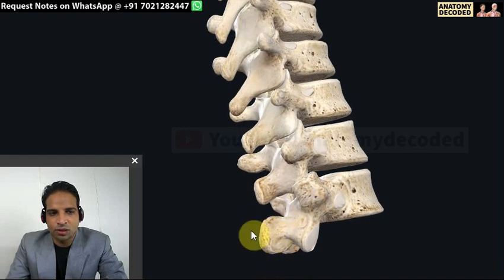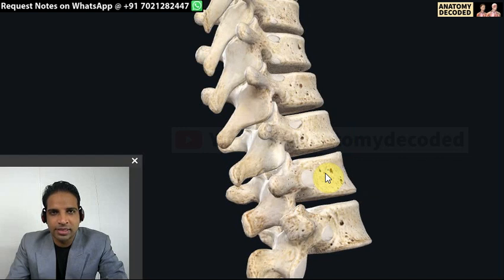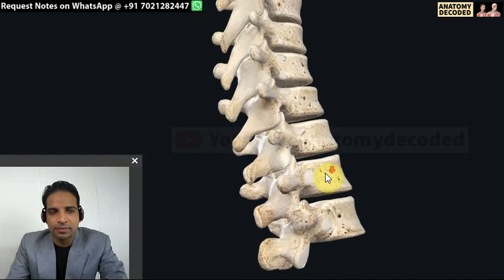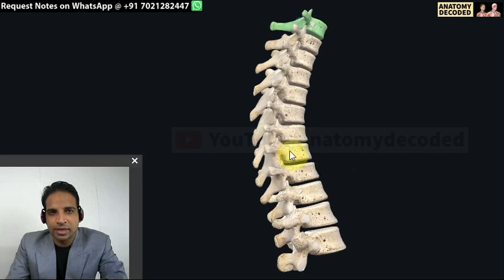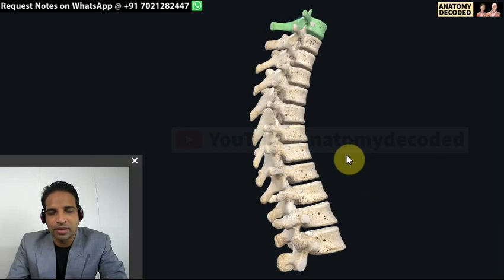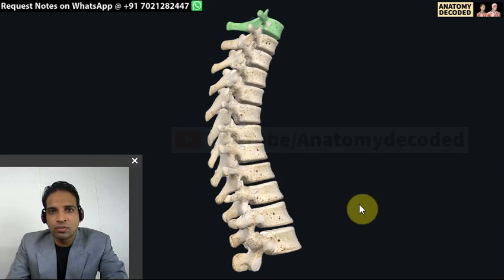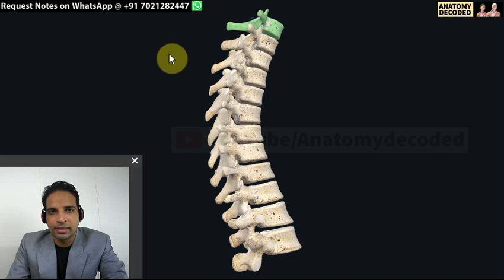The spinous process of the 12th thoracic vertebra resembles that of a lumbar vertebra with a broad spinous process. In exams, you may be given ribs along with vertebrae and asked to articulate them, so you should know how to articulate a rib with a vertebra and the joints formed. We have covered all the bones of the thorax in this session. If you want a PDF handout, you can WhatsApp at the number given above. Please watch other sessions on this YouTube channel. Thank you.